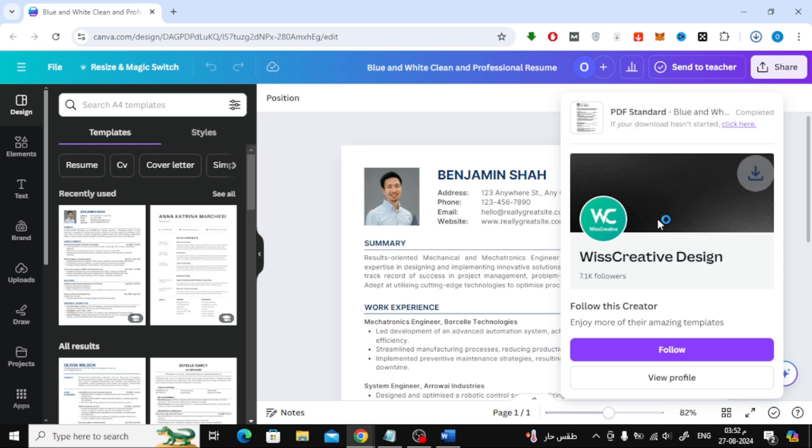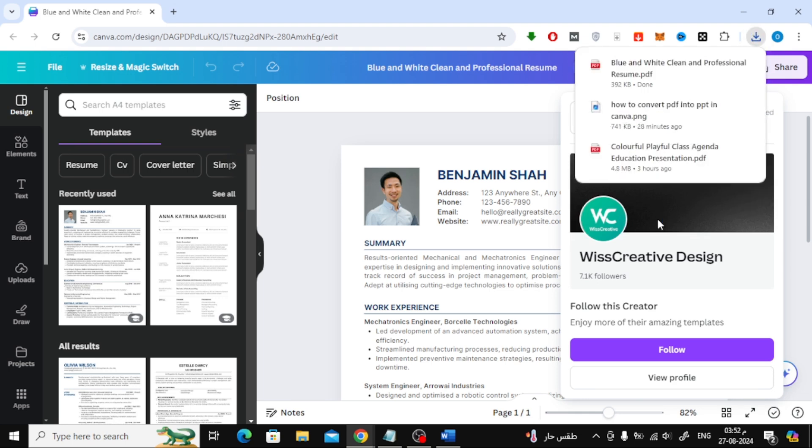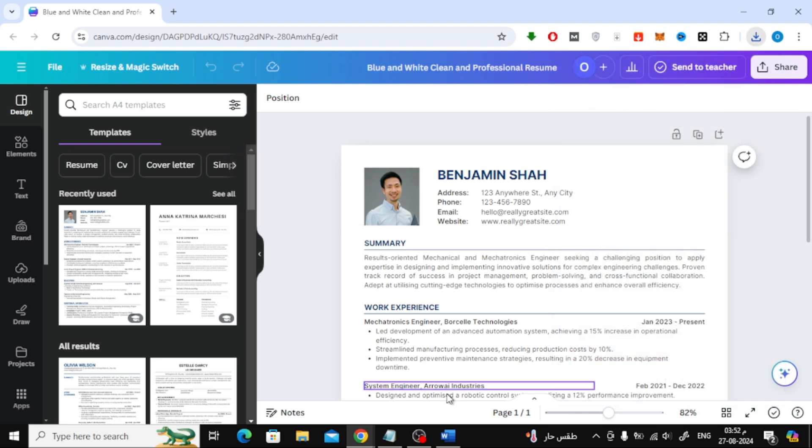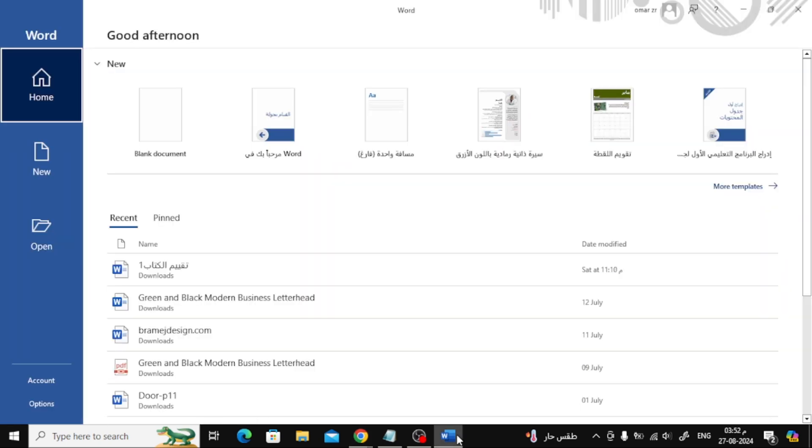Canva will save your design as a PDF file on your device. Now, let's open Microsoft Word.